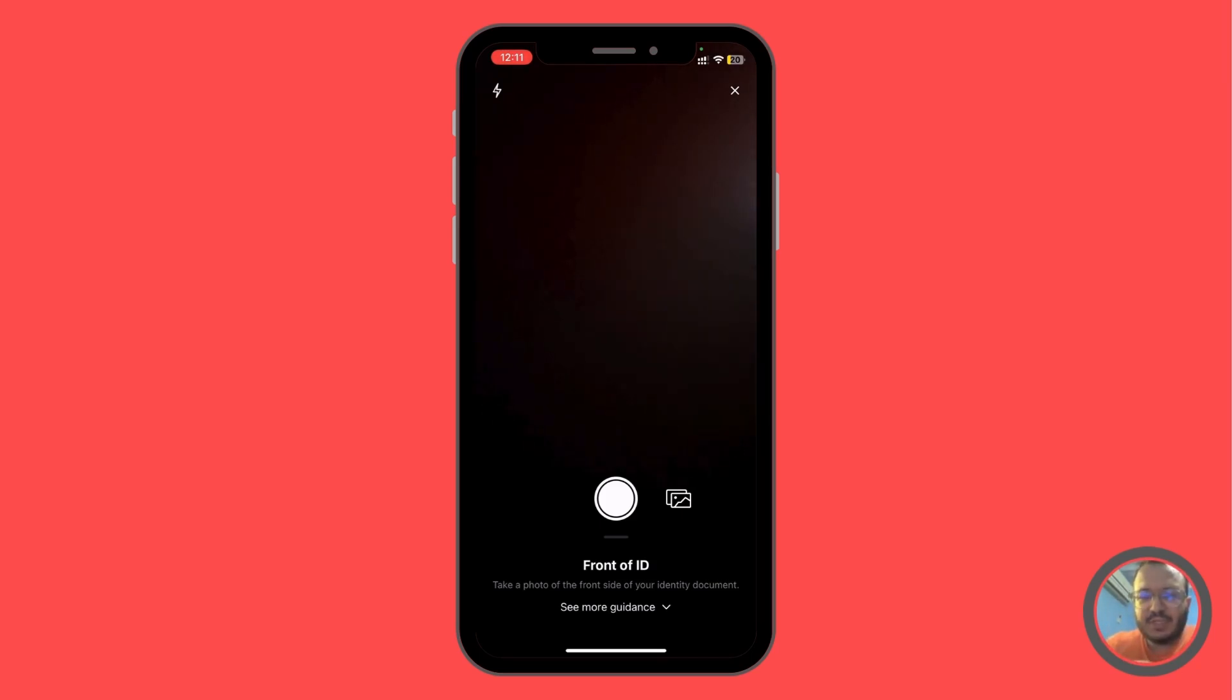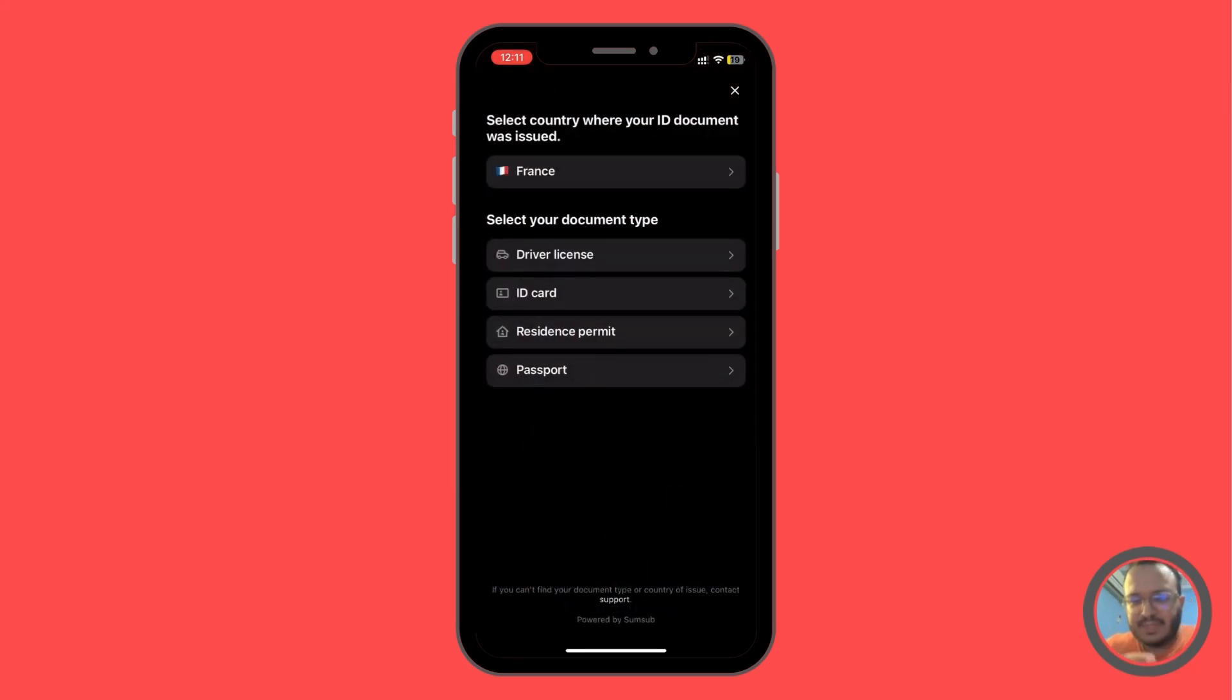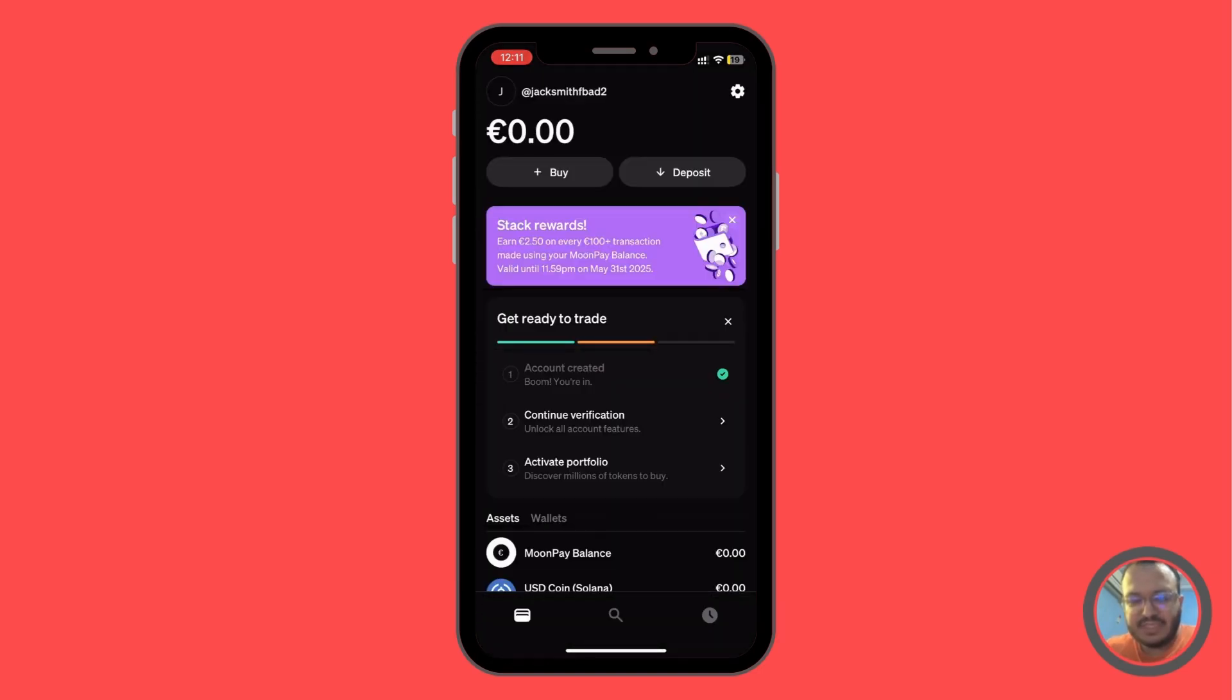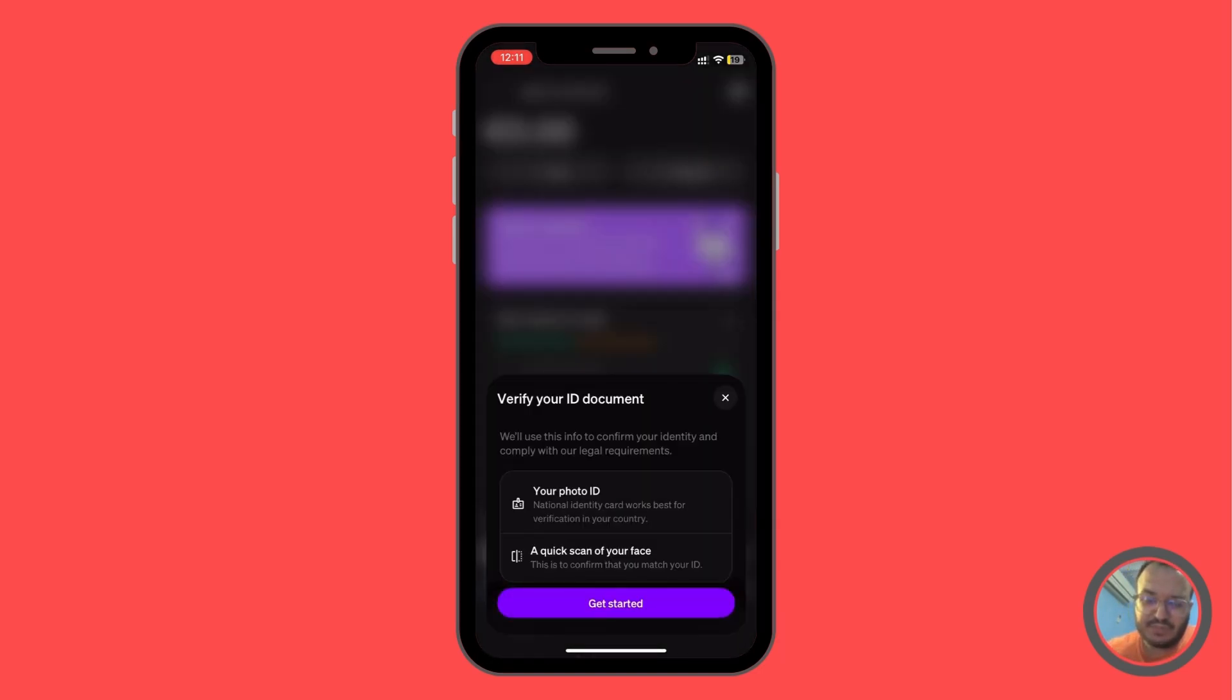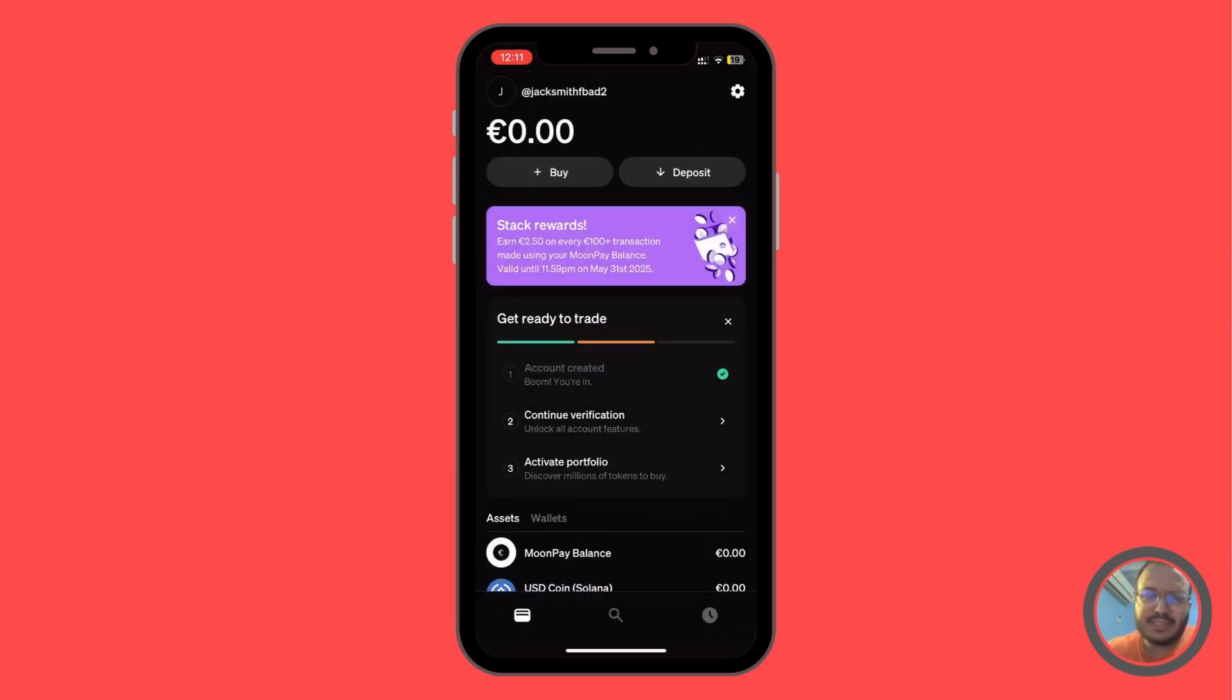After that, it's going to give you the recommendation to set up the second verification, which is going to be the quick scan for the face. And you're going to get your verification only within two to three minutes.